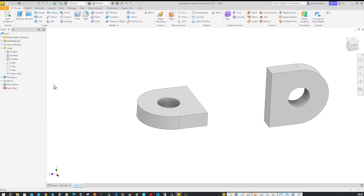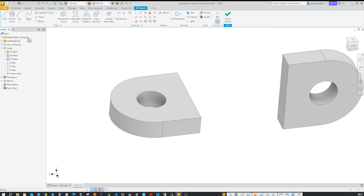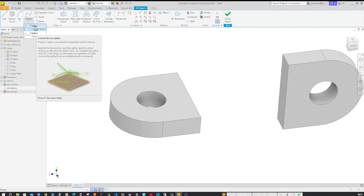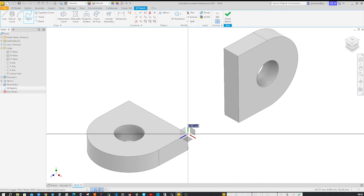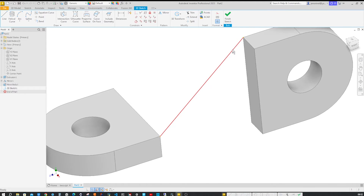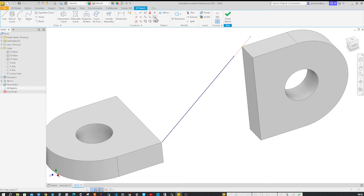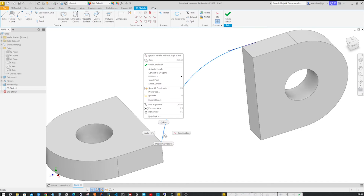We can hide the Z axis again. Now let's draw 3D splines. Below the 2D sketch command, we get the 3D sketch, then the spline. We get two types: with control vertices, and interpolation. I take the spline command and connect those two vertices. Then hover over one end of that spline, activate that handle, go to the Z axis constraint — parallel with the Z axis — apply that, and do the same thing on the other side.